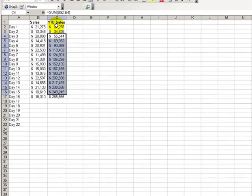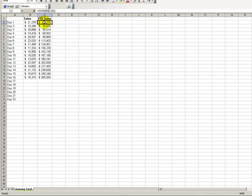So there you have it. You've learned how to create a running total. We'll see you in the next Tips and Time Savers.